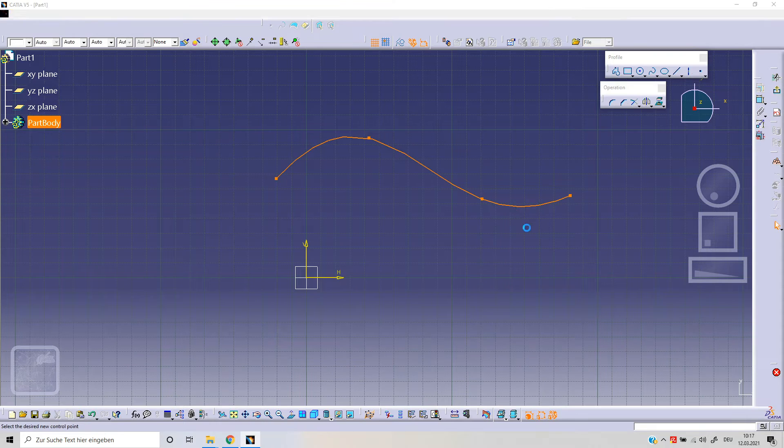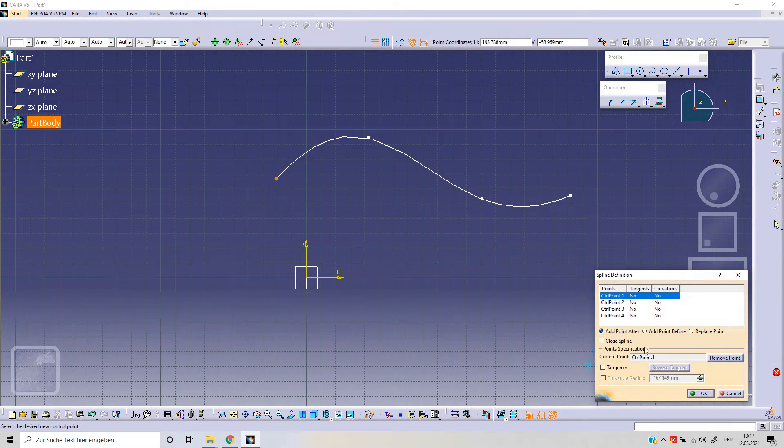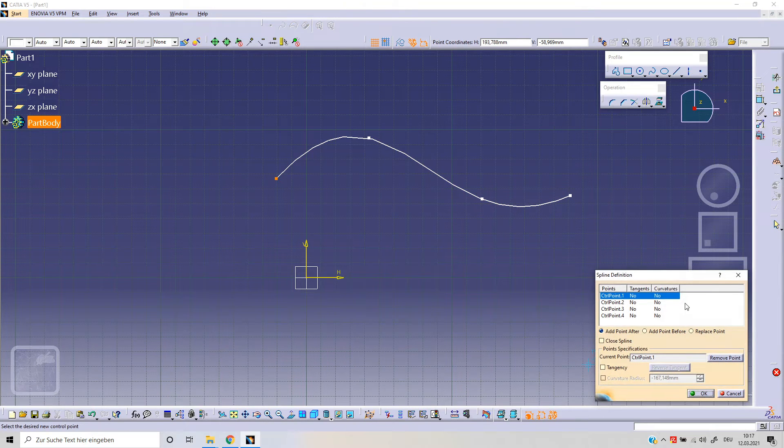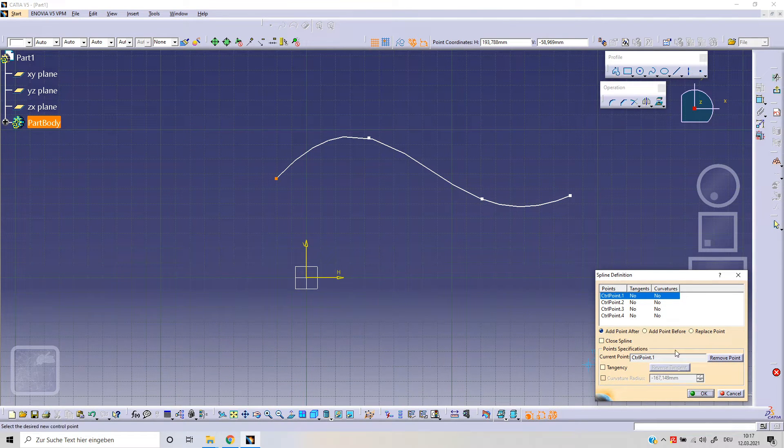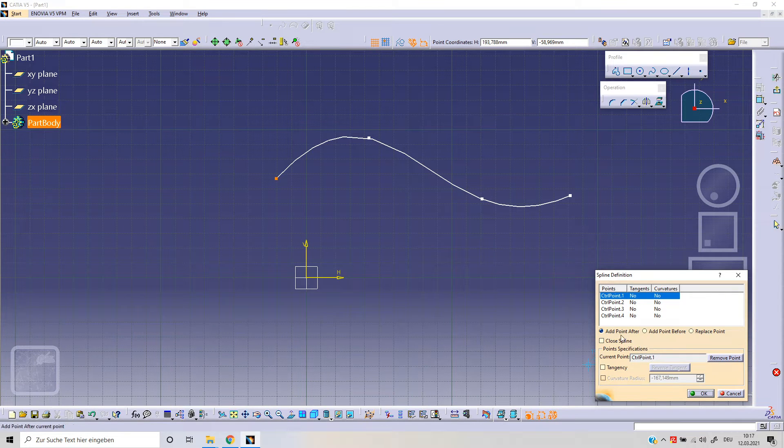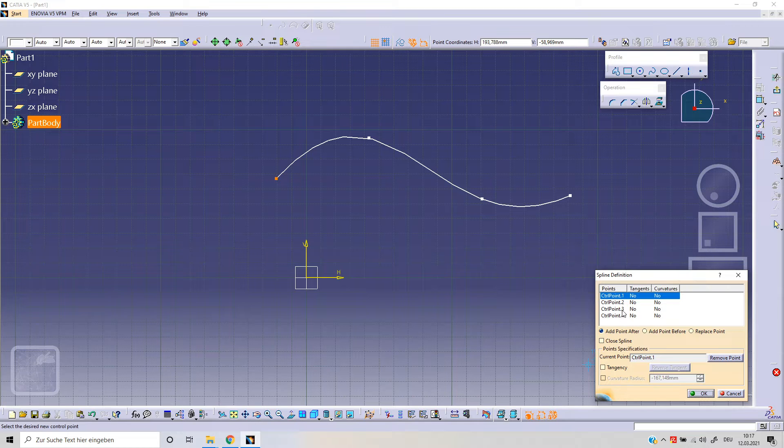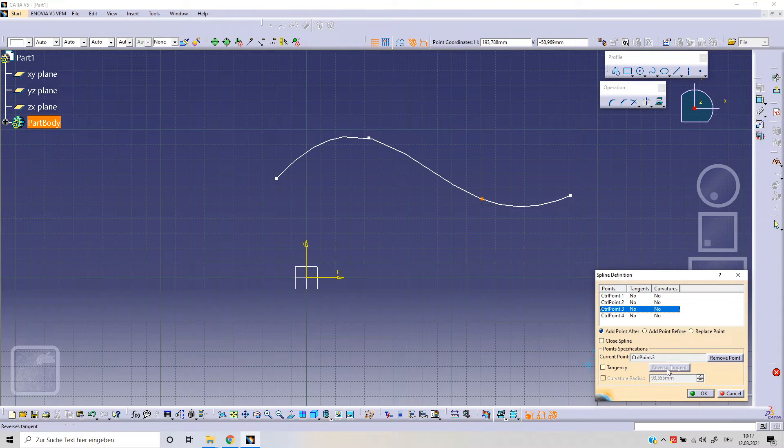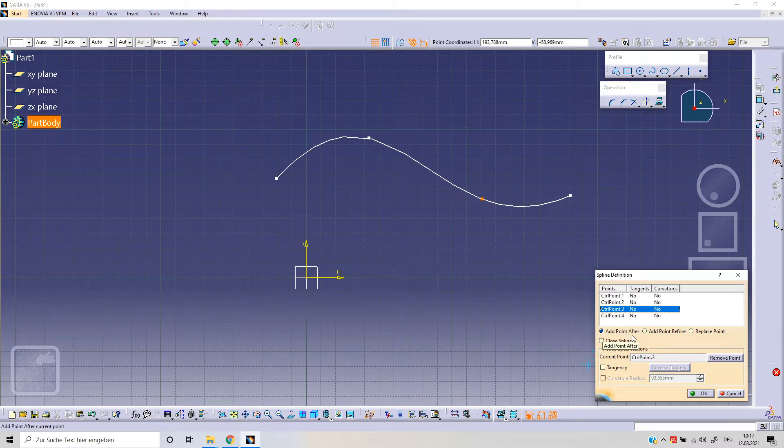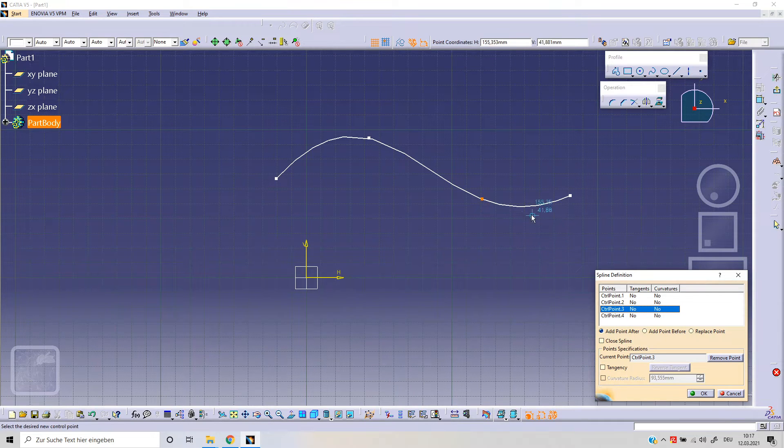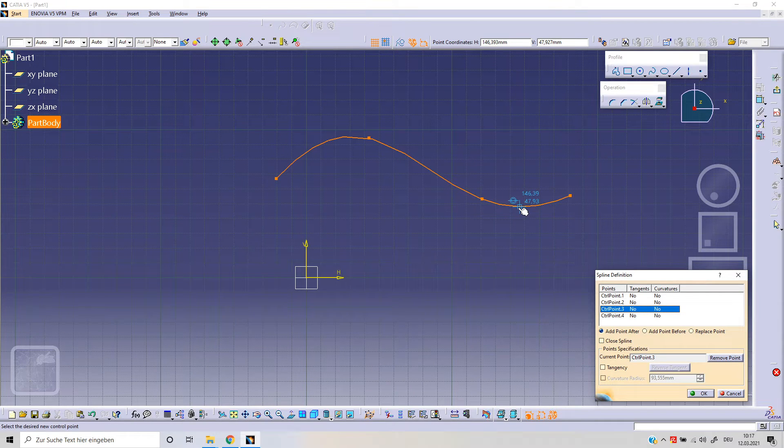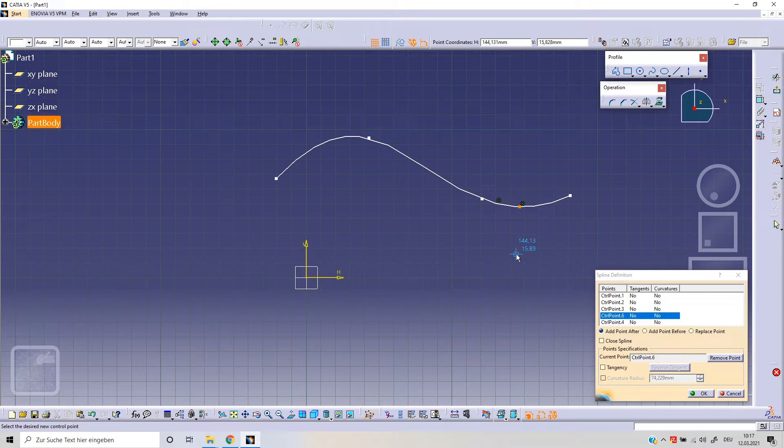With double click, we can obtain this menu here and we can change our spline. For example, we can add a point. So selecting a point, for example point number three, we can add a point after. That means I can click here and this could be the next point.